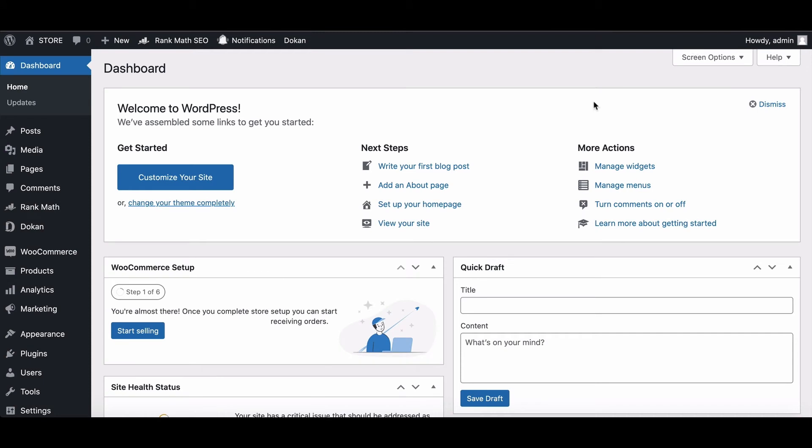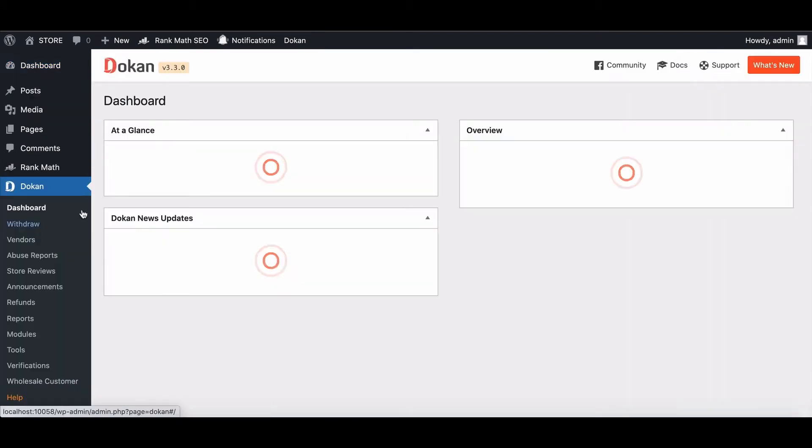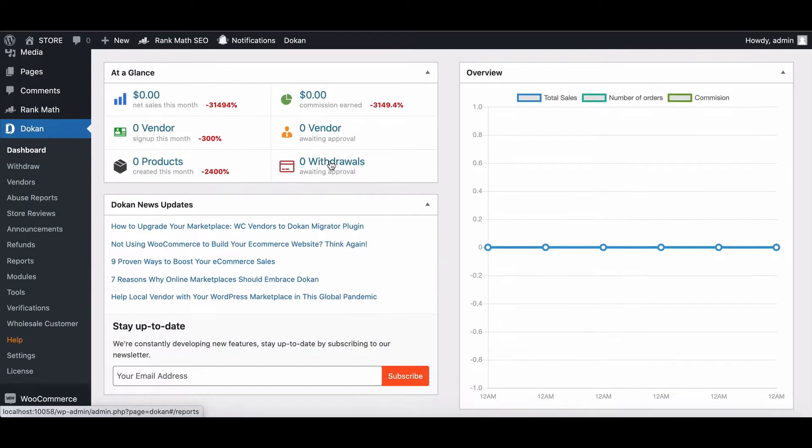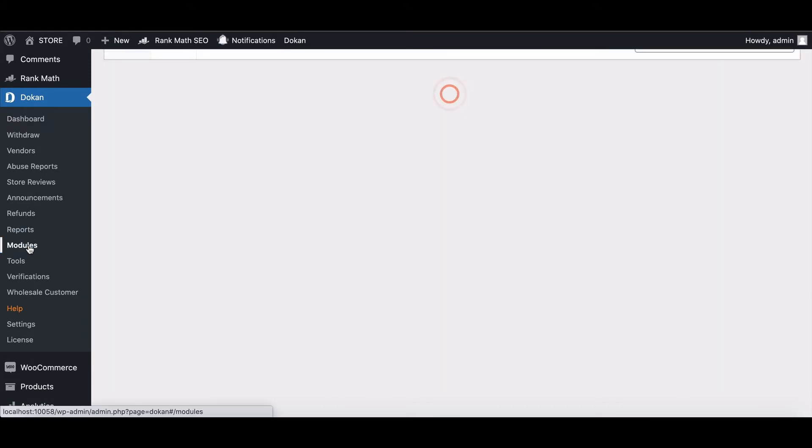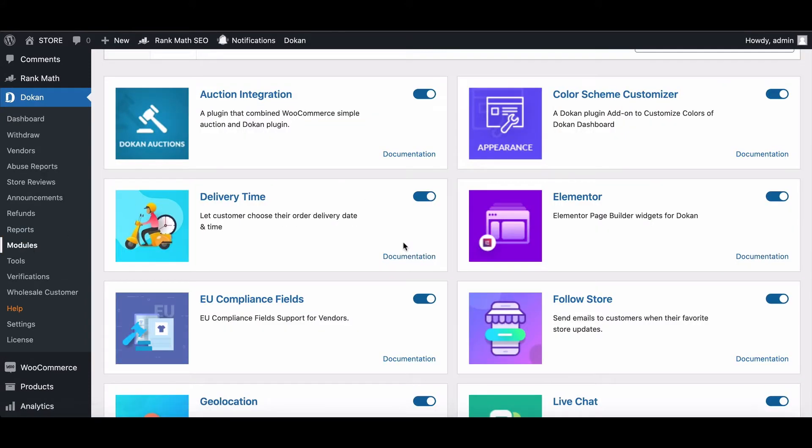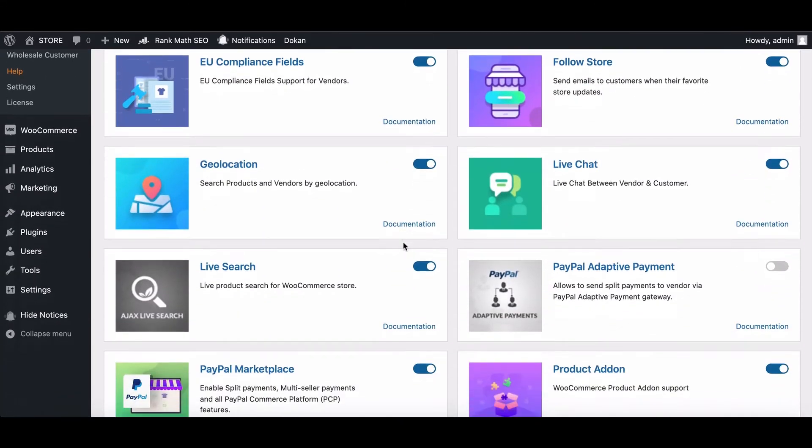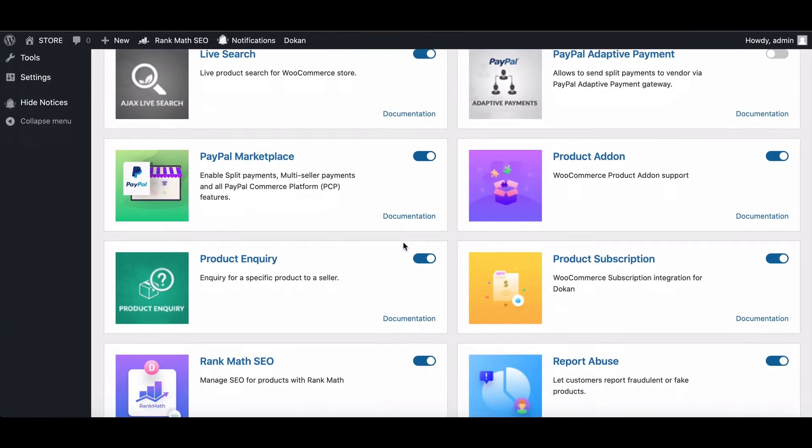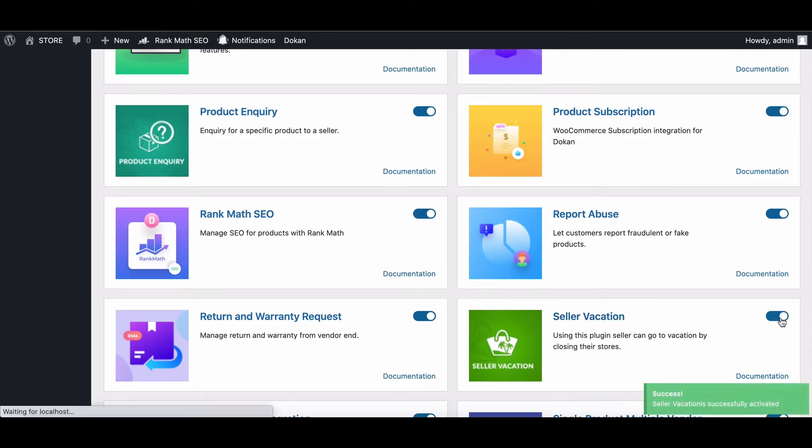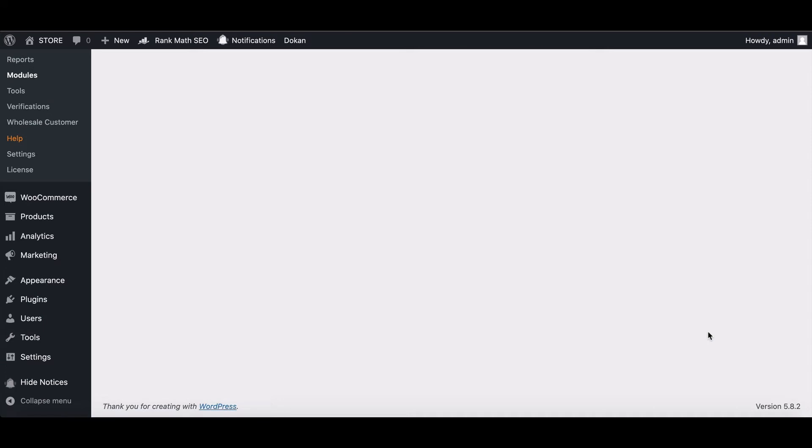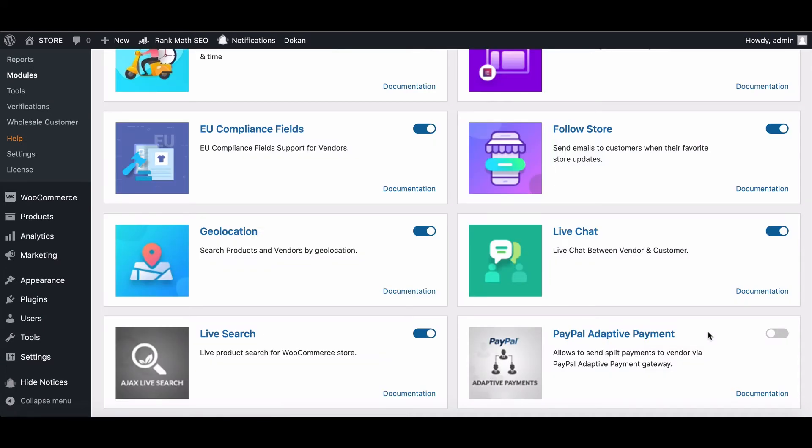Firstly, go to Dukan from the side menu bar, then move to the module from here. Scroll down. Here is the Seller Vacation module. Now enable it. Your Seller Vacation module has been enabled successfully.